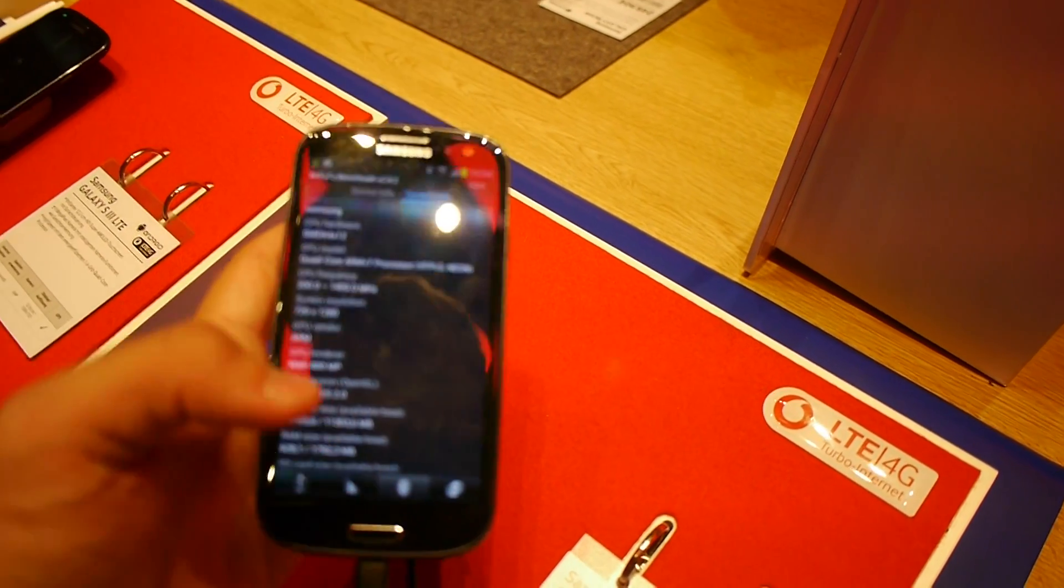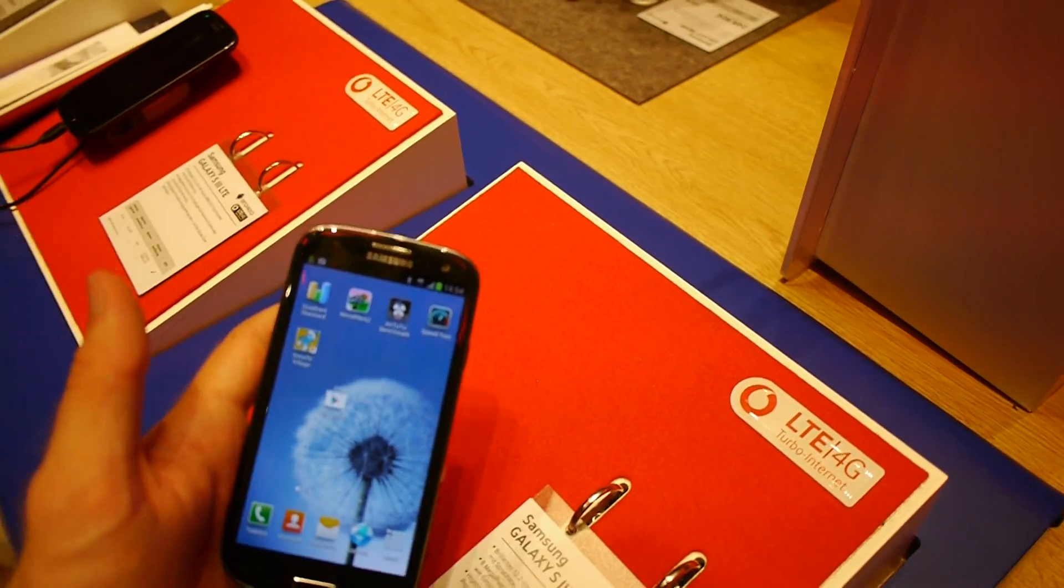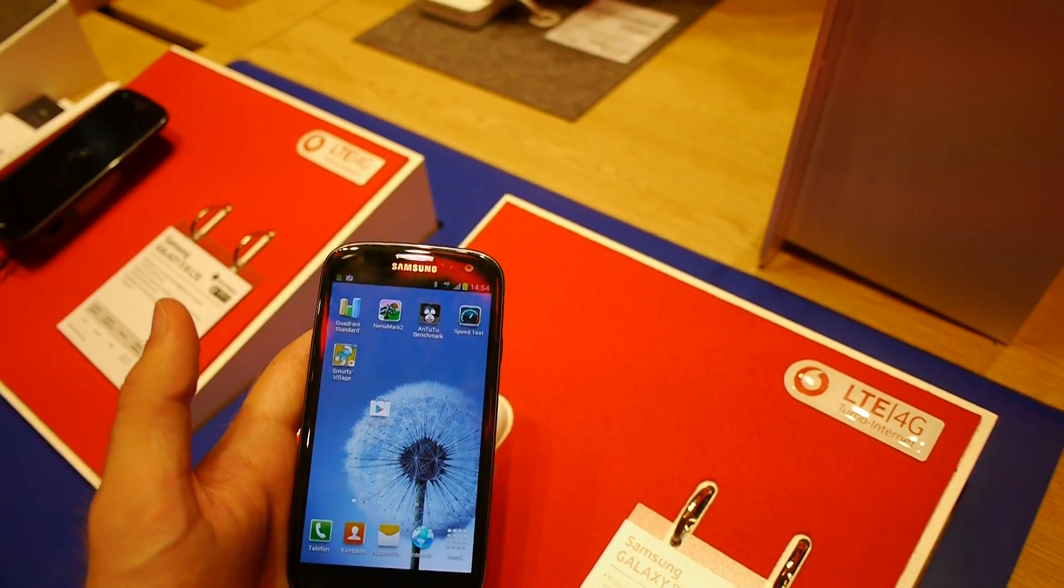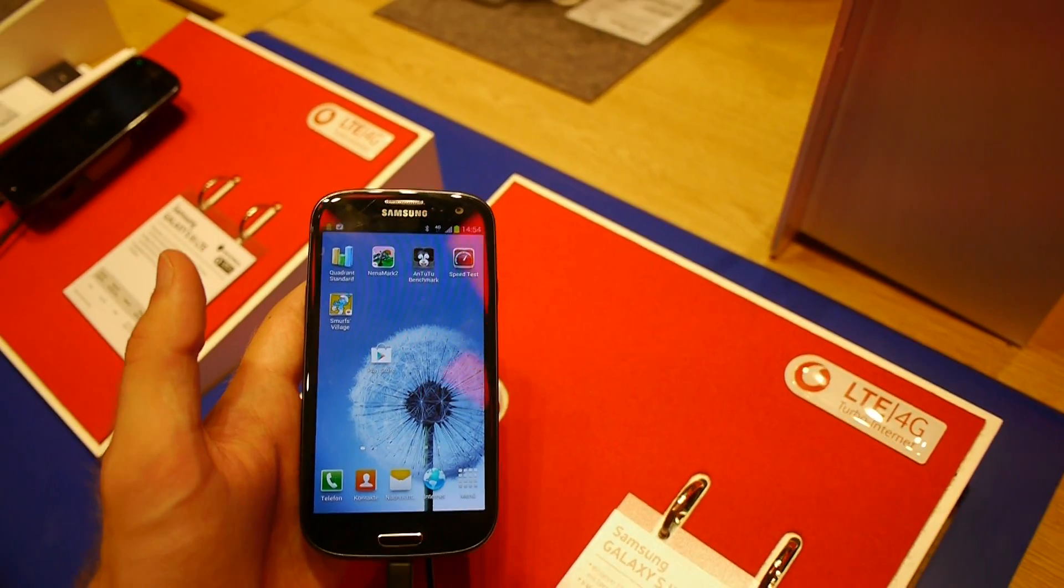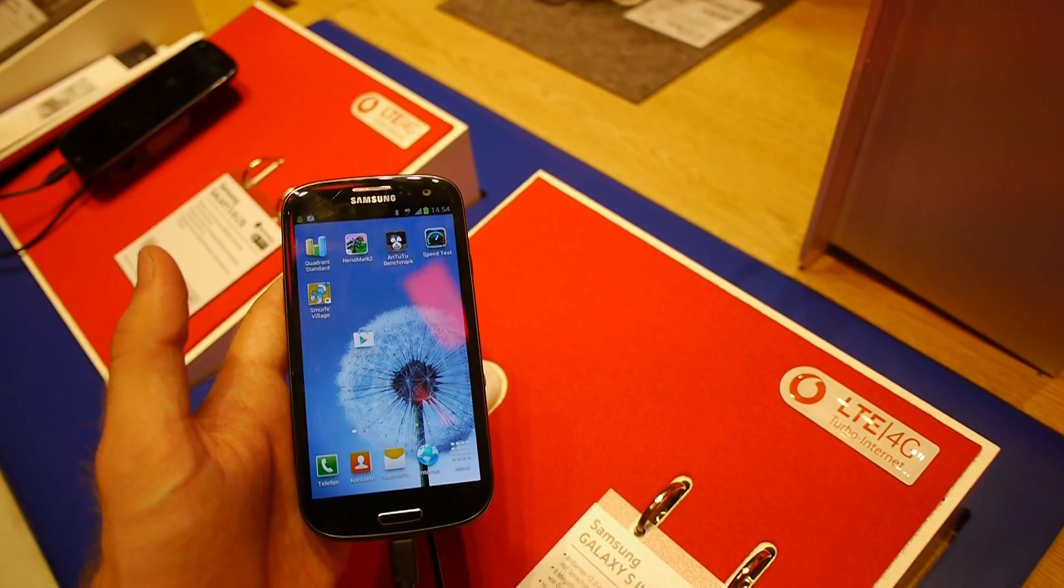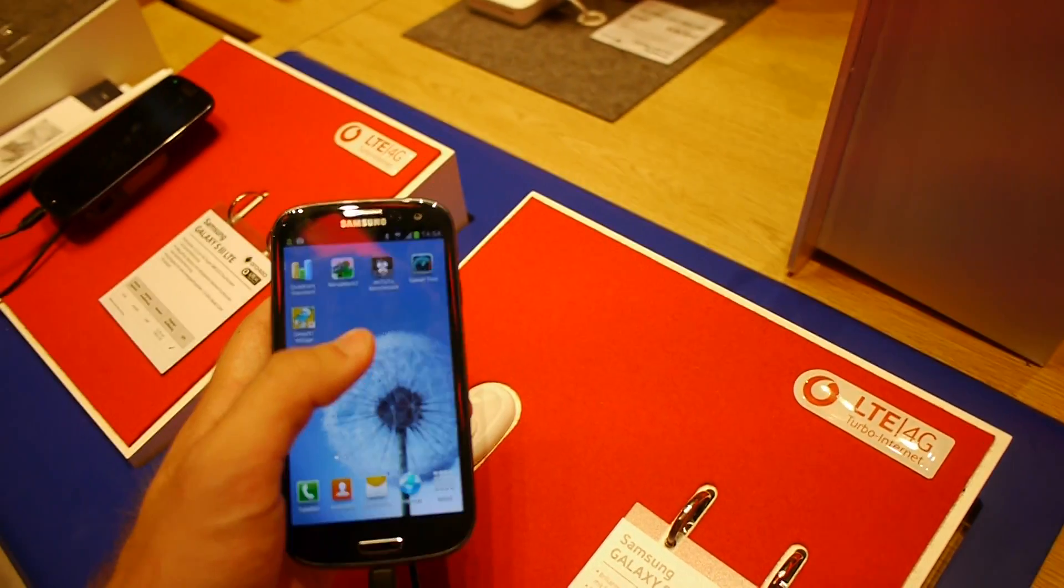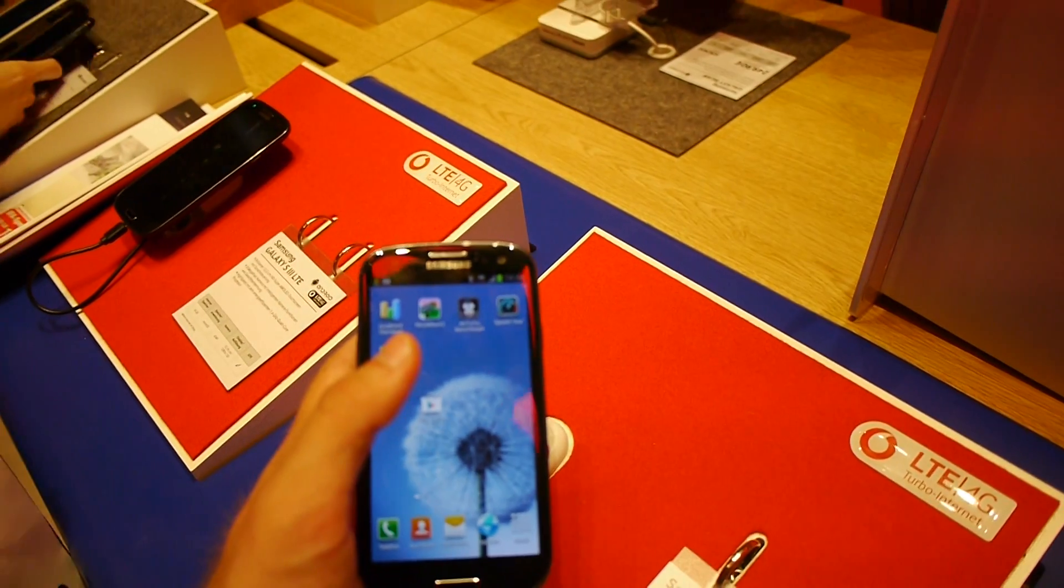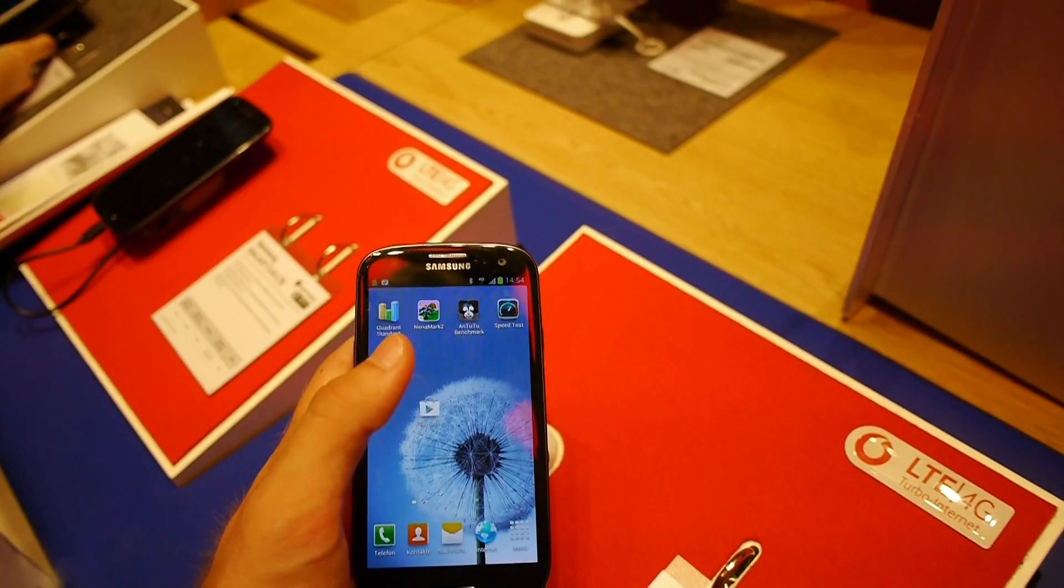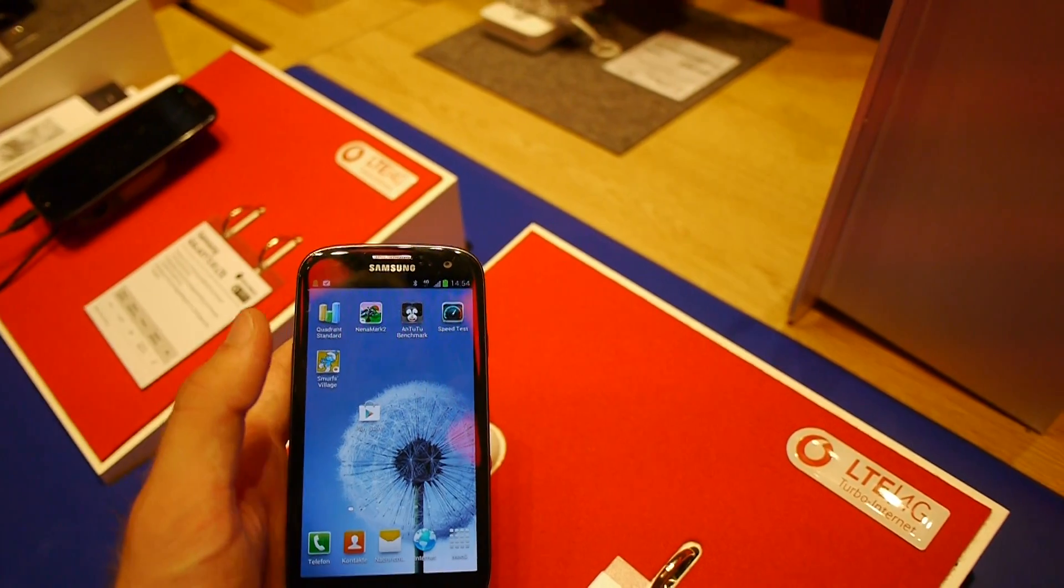Thank you much for watching. This was the Samsung Galaxy S3 LTE here at IFA 2012. Next time, peace, and again thank you much for watching.